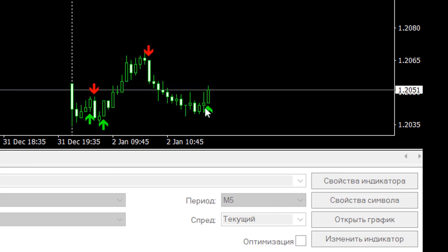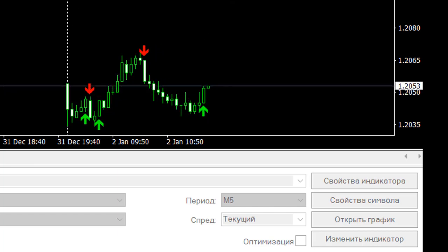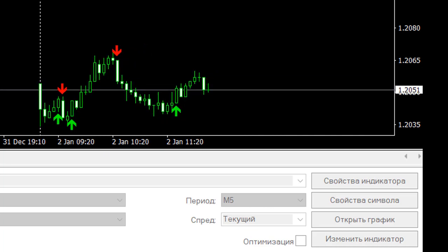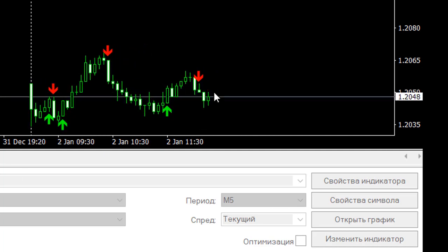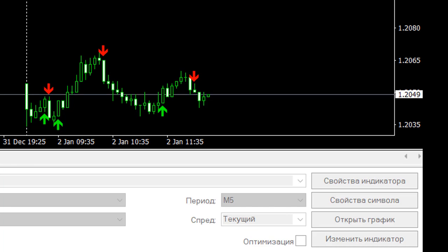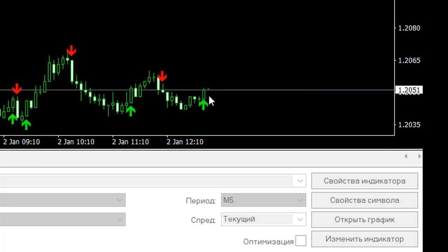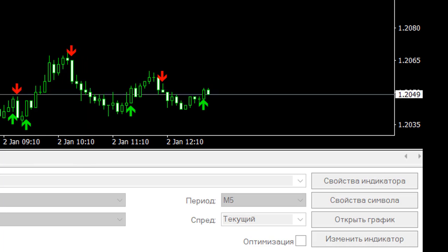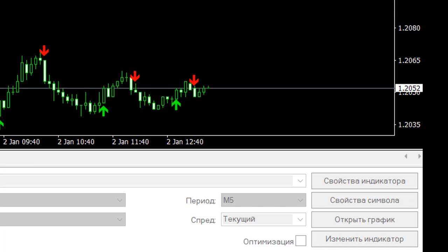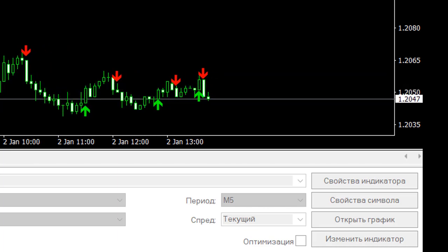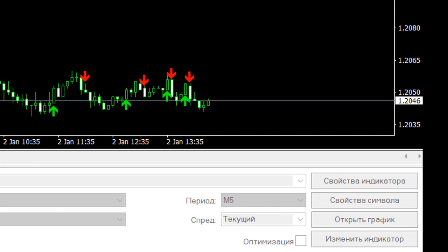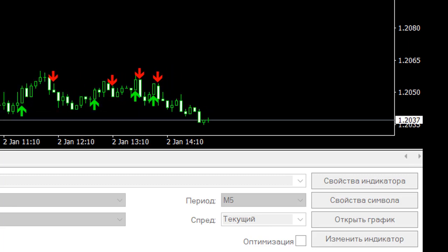There was a signal to buy — we expect the price to go up. There was a signal to buy and sell.